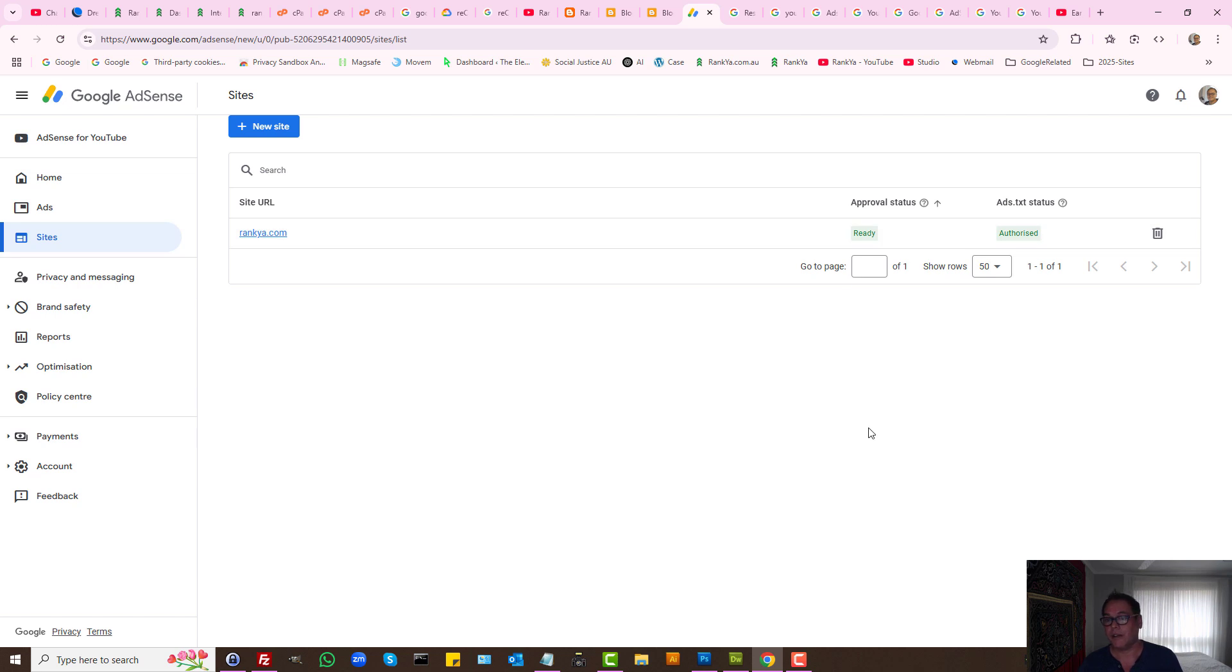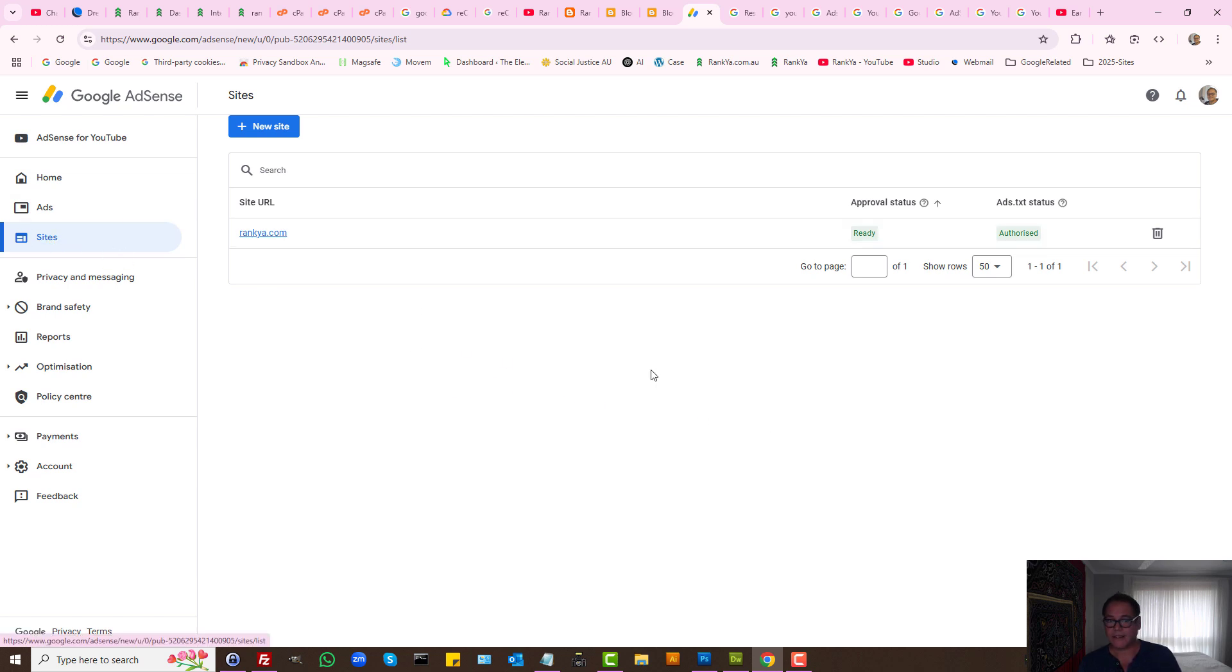But let's imagine you've uploaded the file and when you log into Google AdSense under Sites, ads.txt status is unauthorized or not found.